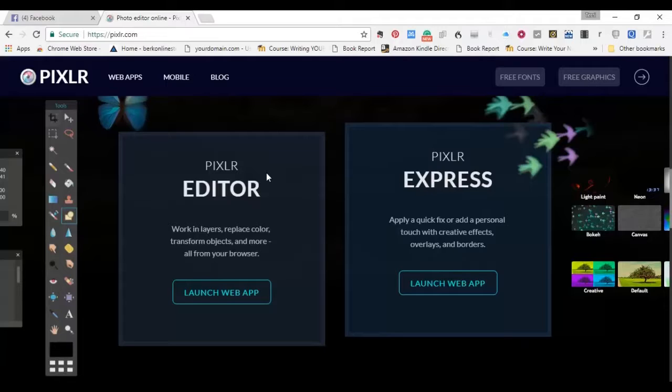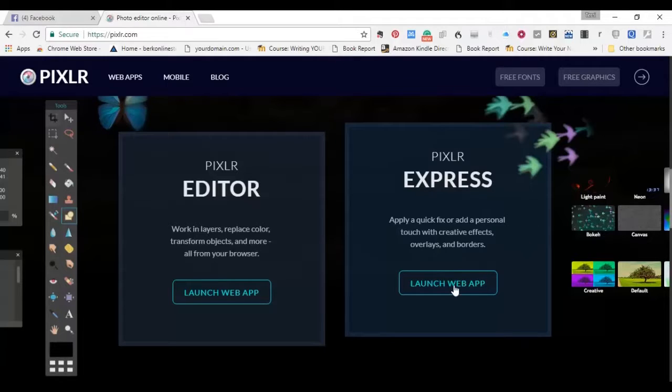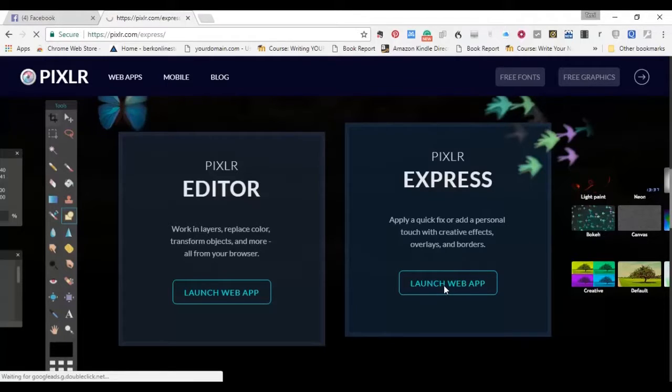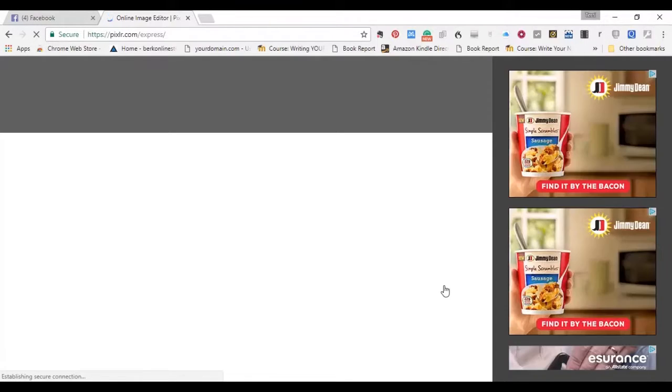But we're not going to deal with that today. We're going to deal with the simple one, which is Pixlr Express. So we click to launch the web app, and we wait a few moments. You will probably need Flash on your computer if you want to run this, but here it is.